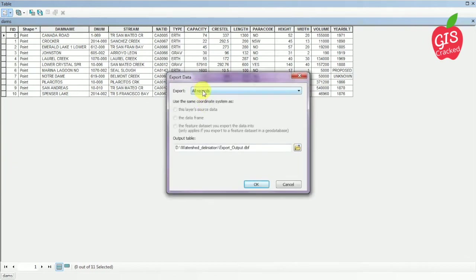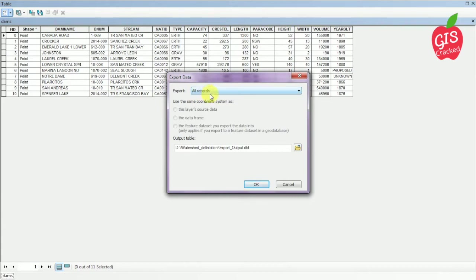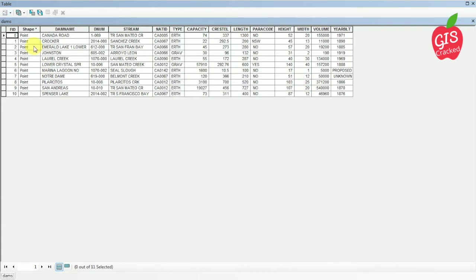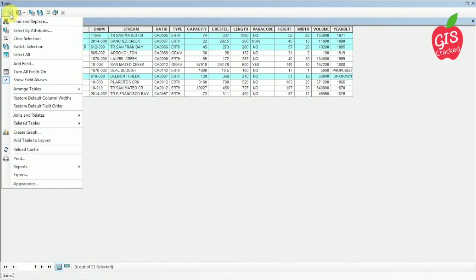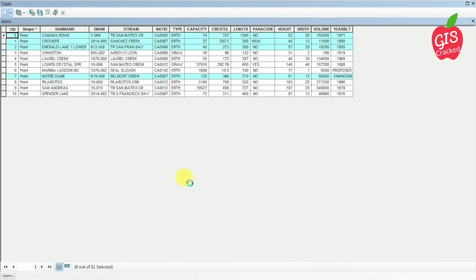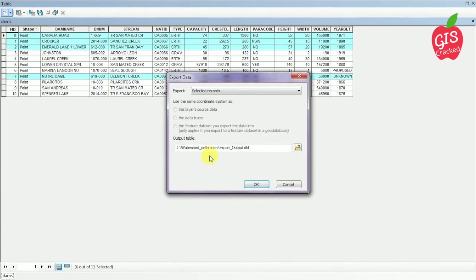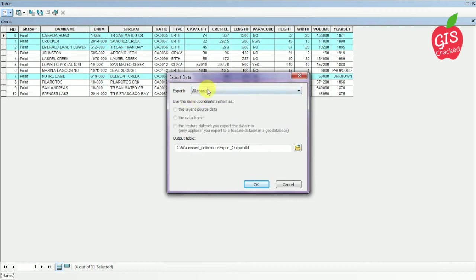Here in export they are showing all records. If I want to export all records I can simply select all records and export them. But if I want only selected records to be exported, I can select the records which are important to me and then export it. You can see selected records will also pop up, but now I want all records so I am selecting all records.